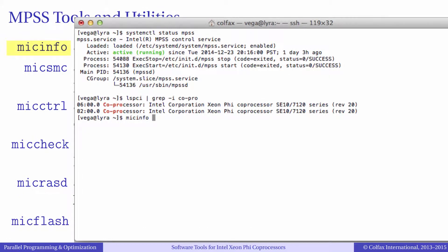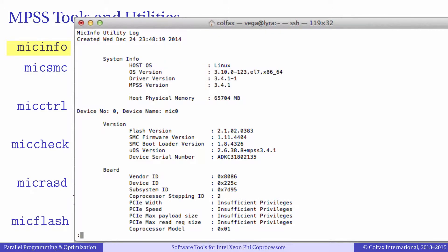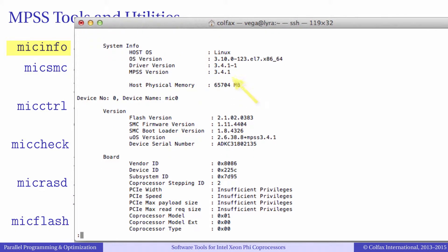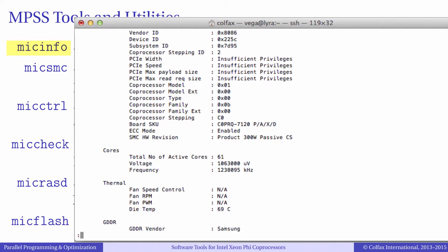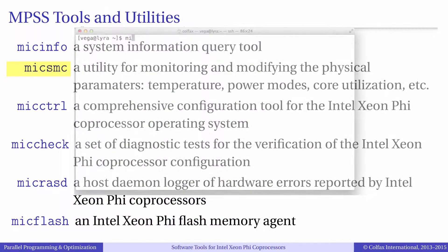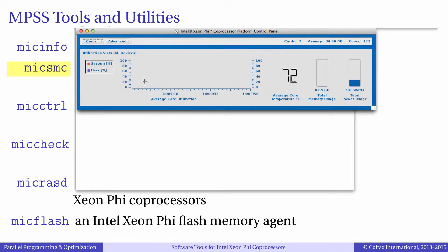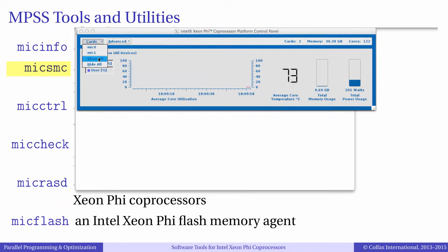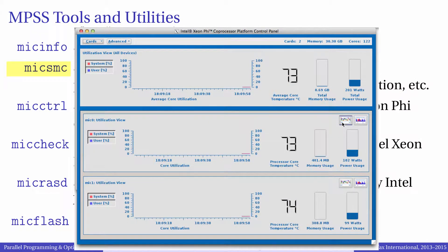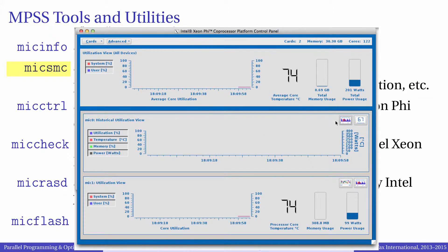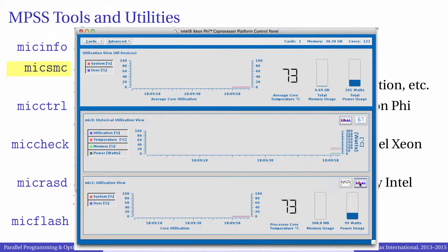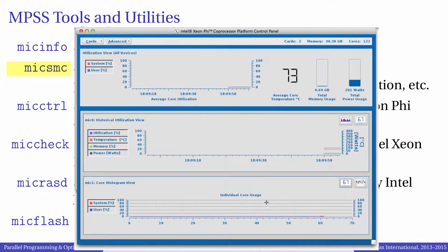MIC-INFO is a command line tool that displays general information about your system and co-processors like model number, core count and MPSS version. MIC-SMC is a system monitoring tool that comes with a graphical user interface. It allows you to see the timeline of various system metrics such as power usage, memory usage, temperature and core utilization. MIC-SMC can also display a bar graph of core utilization for each individual core, which is useful for detecting load imbalance.